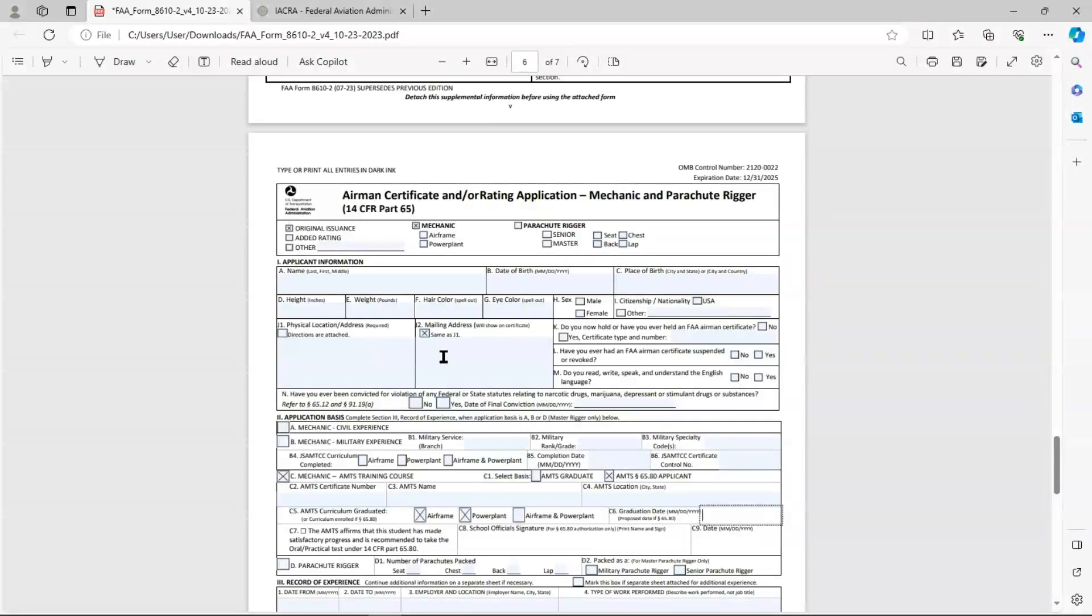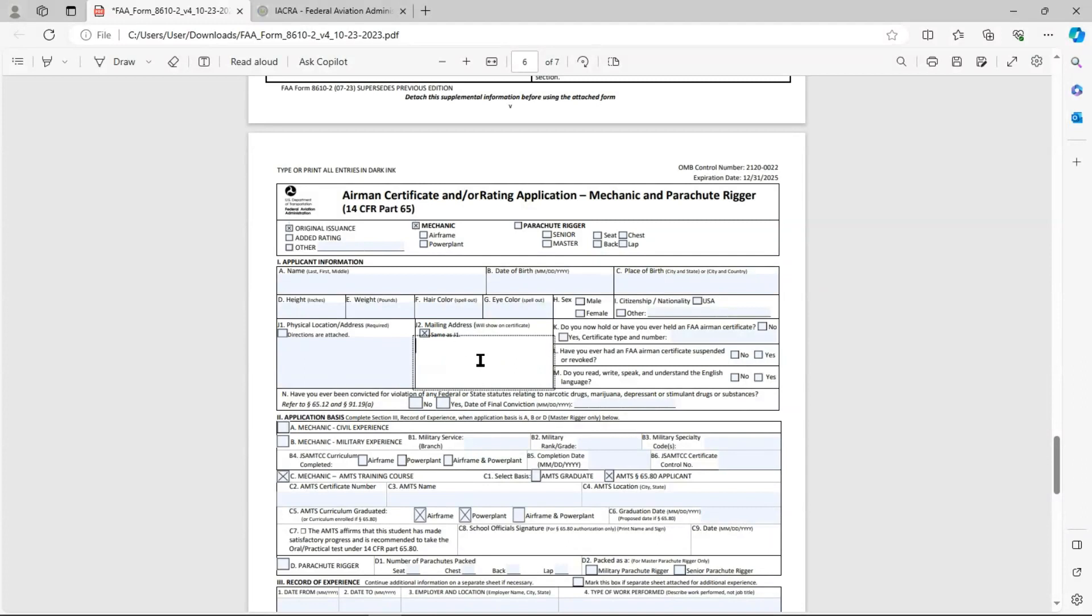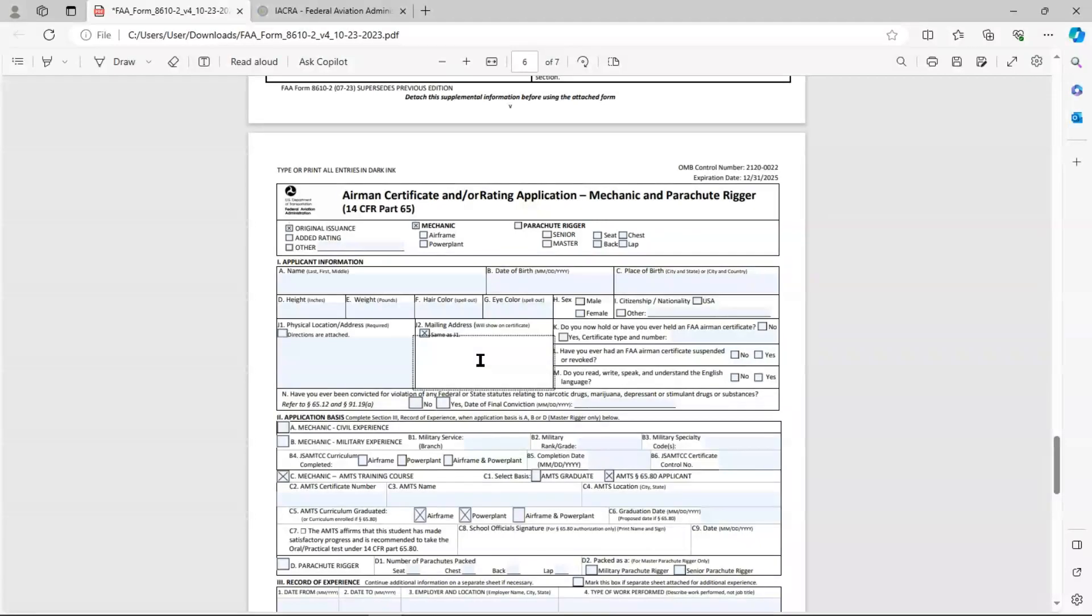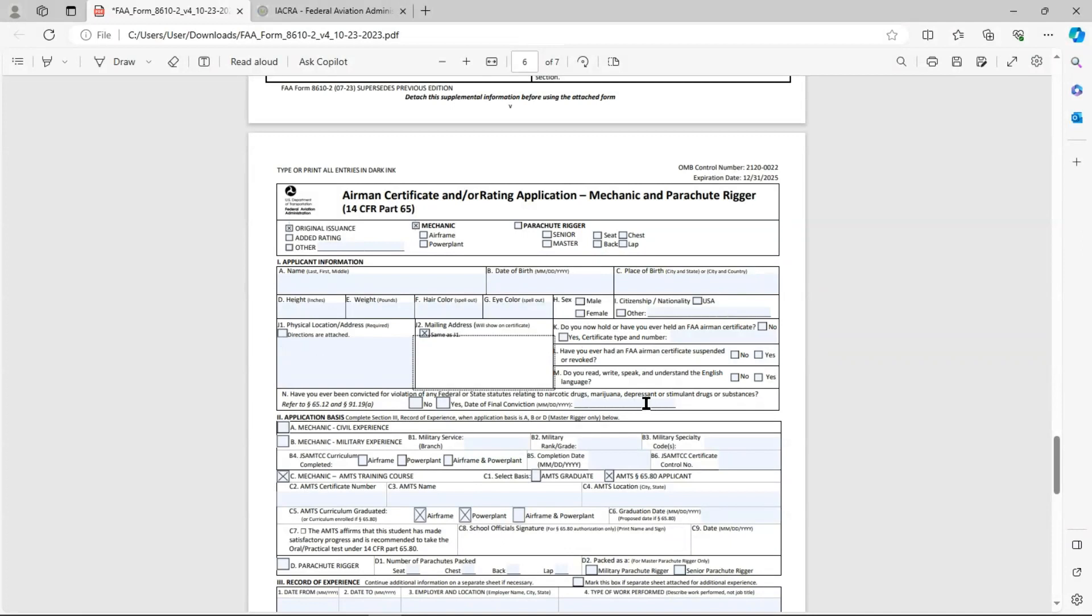Box J2 is one that I often see incorrectly done. It's your mailing address, if that's different than your physical location. For most people, those are going to be the same. And for most people, when it's the same, you simply check the box and leave the rest blank. If it's the same address, you don't need to put it on there again. I'm not saying that the FAA would kick it back, but they could because the instructions aren't really clear on that one, but it does say that you must fill in J1. But J2, if it's the same, I would just leave that blank. Boxes K through N, answer those appropriately. Don't leave any of those blank.